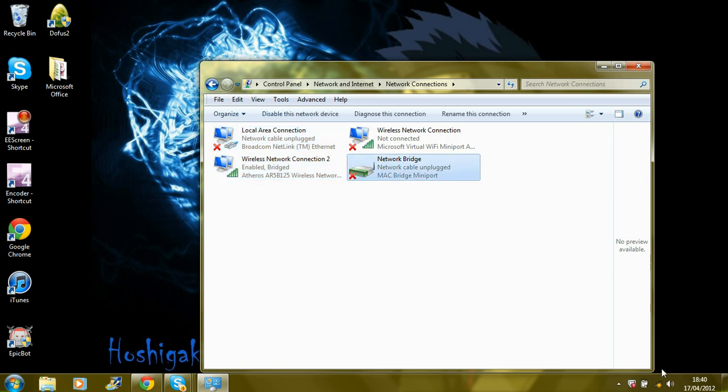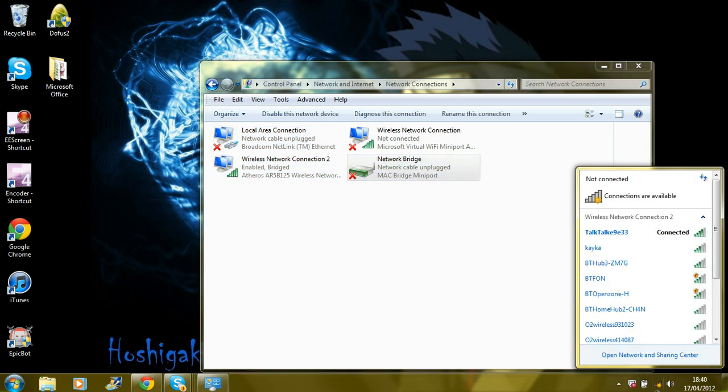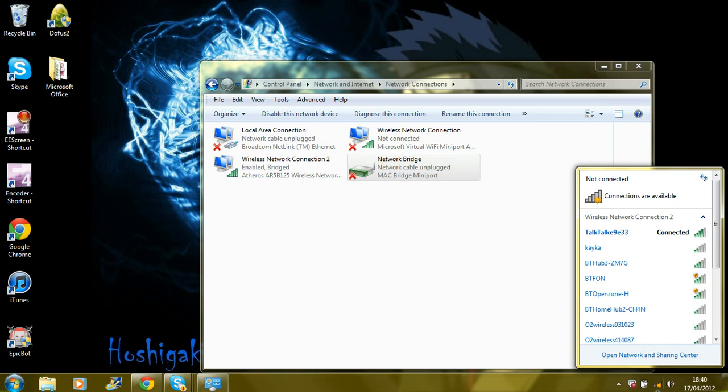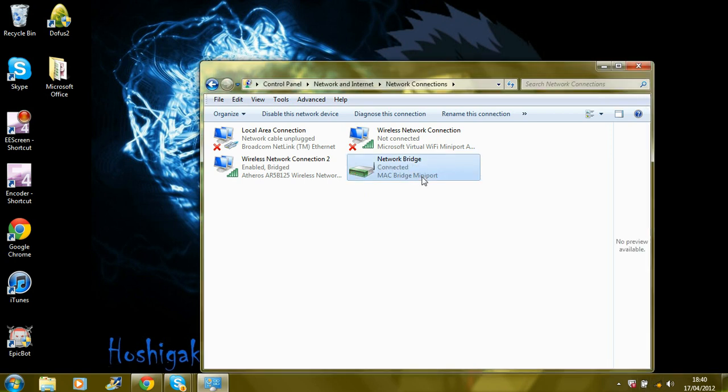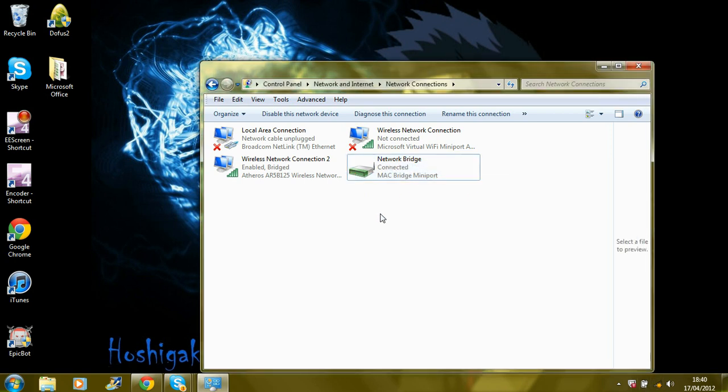Okay, let's see. Connected. That is all you have to actually do.